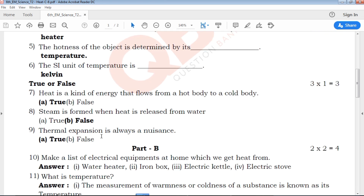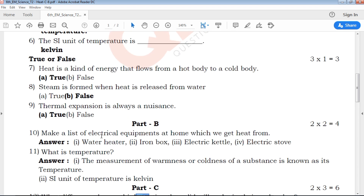Please check out QB365 for 6th to 12th standard study materials. Please share with your friends.